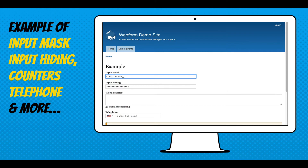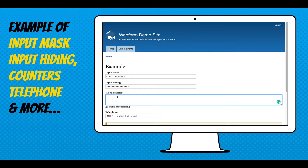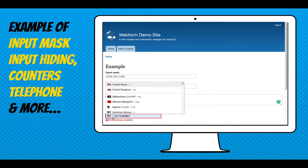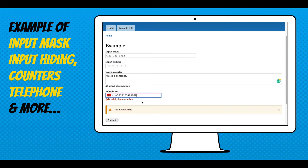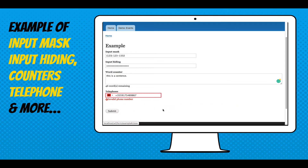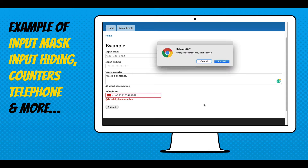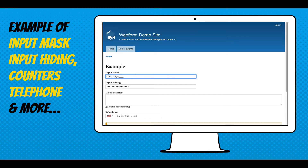Here's an example of an input mask — just the phone number — and there's input hiding. This is just the word counter; as you fill it in, it'll count the number of words. And that's the international telephone number, which kicks in some validation to say the number's invalid. That's an inline dismissible message. And finally, we're going to see the prompt for warning users about unsafe changes.